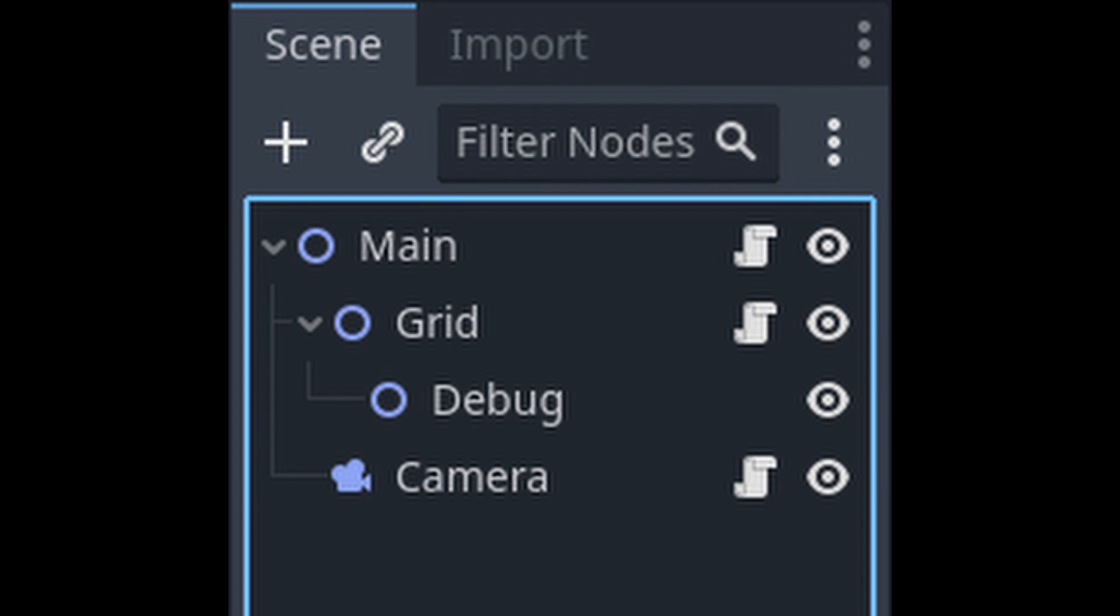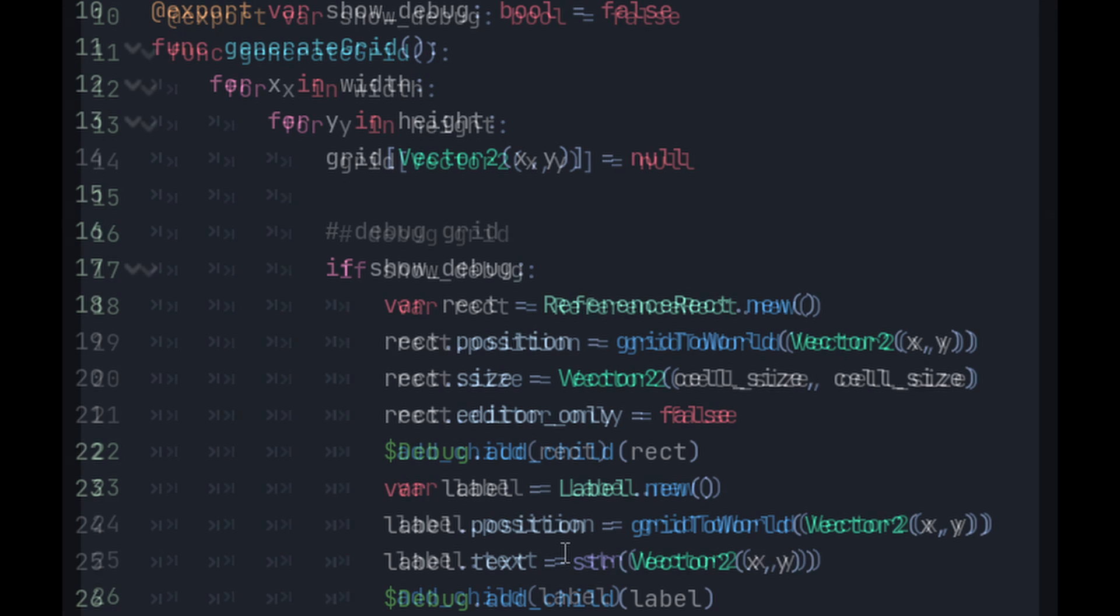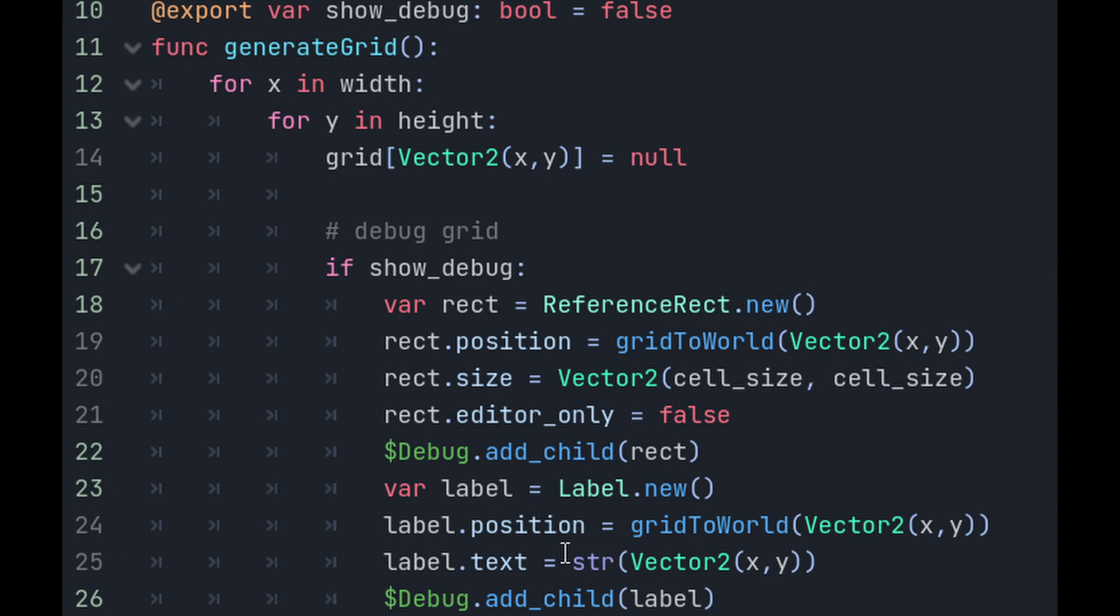One more thing we're going to do is put our grid debug under its own nodes so that it doesn't get in the way of the rest of our grid. For this, just add a child node under grid named debug, and in our grid.gd script, add the debug nodes as children of this, rather than the grid.